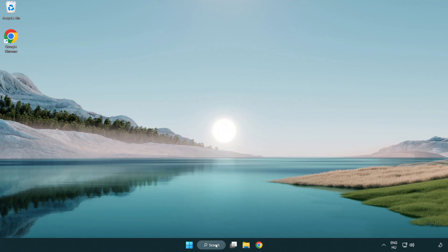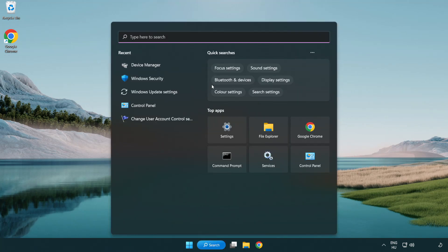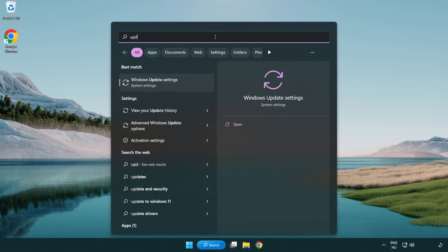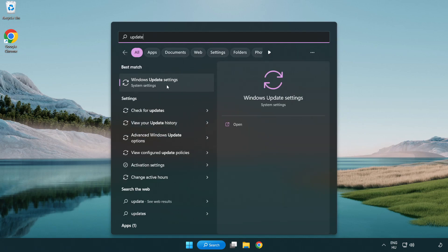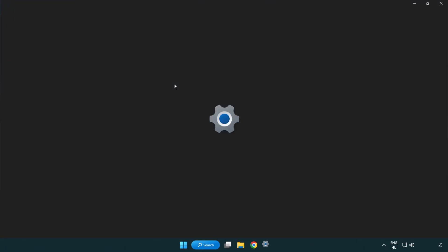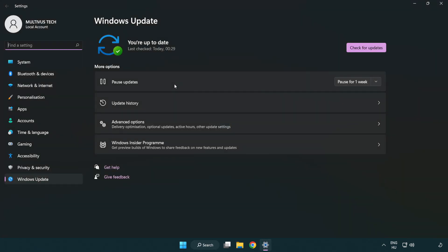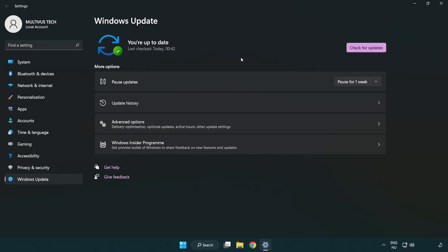Click search bar and type update. Click Windows update settings. Click check for updates. After completed, click close.